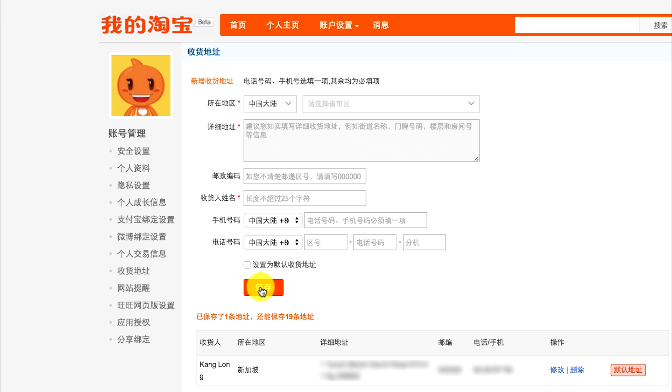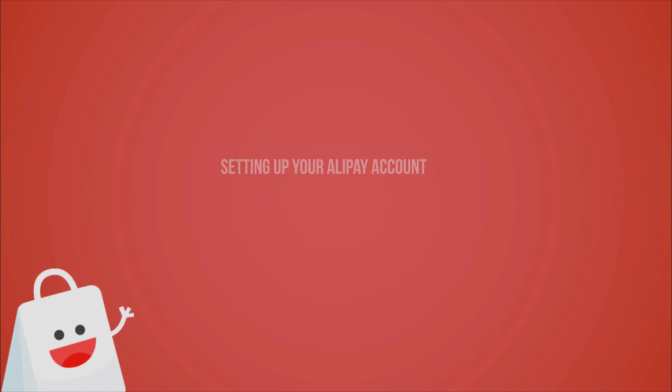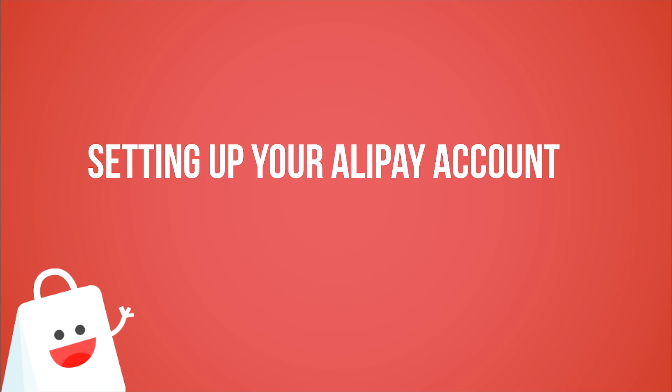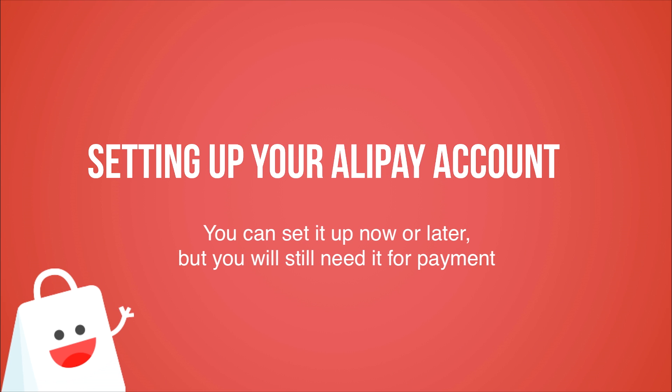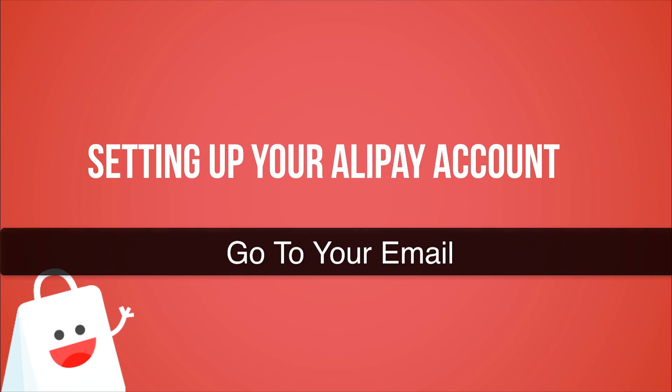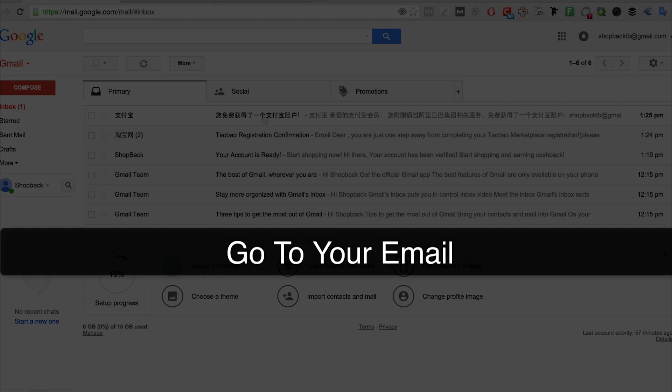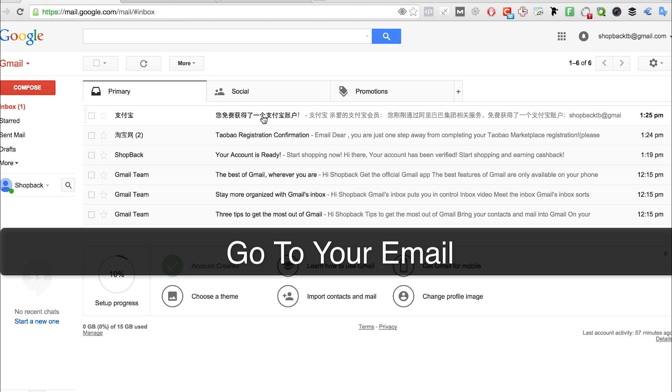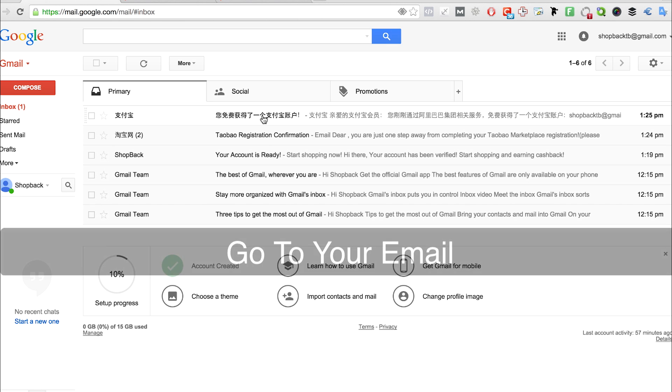Okay, next we will set up your Alipay account. You can set it up now or you can set it up later. To do so, you just need to go to your email and you should already receive an email from Alipay, which is in Chinese.